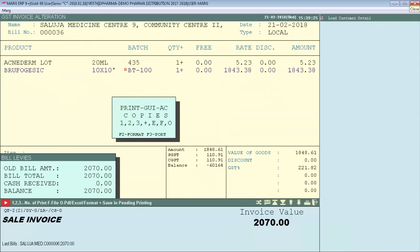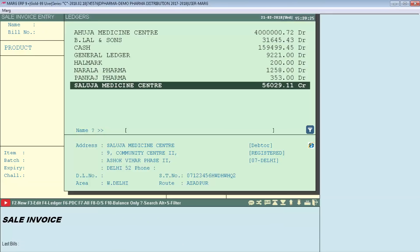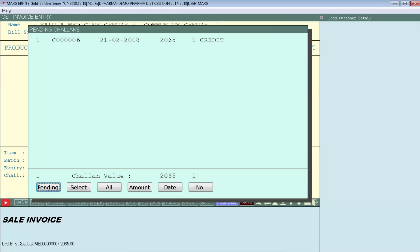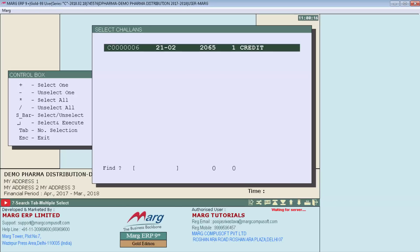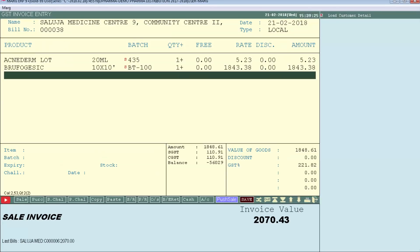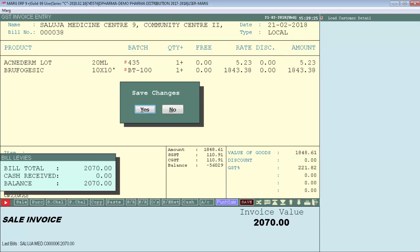In this way, chalans will convert into sale bills. Similarly, you can load chalans into bills and you can view their pending in sale bill. If any chalan is pending for the party, then the software will show their pending chalans at the time of generating the bill for that party, and you can convert those pending chalans into sale bill.